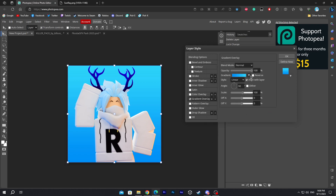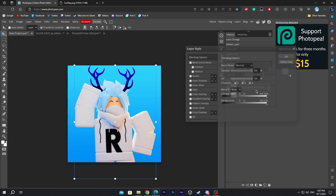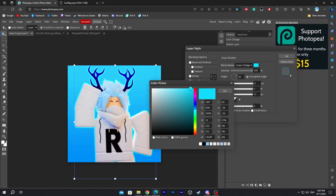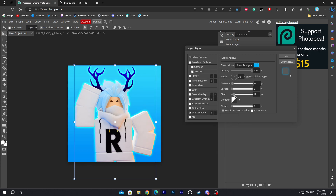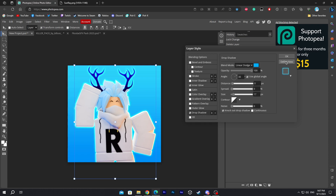Once that's done, double-click the character to go to the blending options. Add a drop shadow and make sure it's set to Linear Dodge. Change the color to blue — this is going to create an overlay effect for the layer. Also add an inner glow, which is going to create an inside glow effect that looks pretty cool for the character.